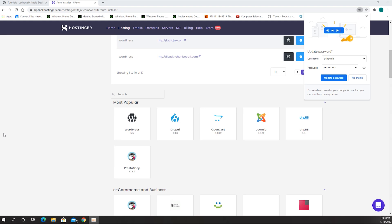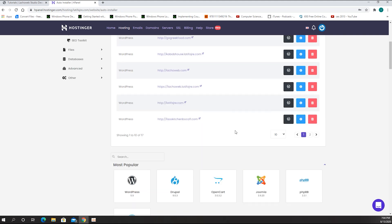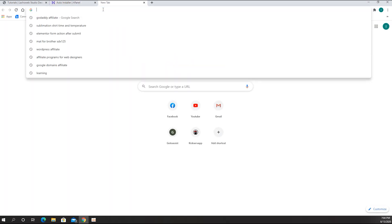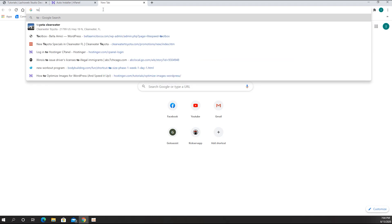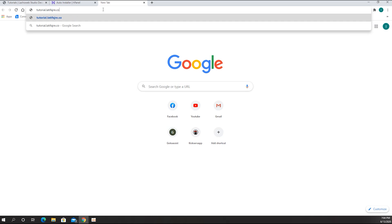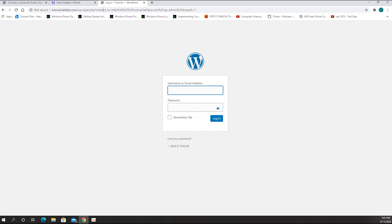The installation is done and the browser is asking if I want to save the password — I'll say no thanks. At this point we have to log into the website. We'll find that by going to the subdomain I just created followed by /wp-admin and hitting Enter.